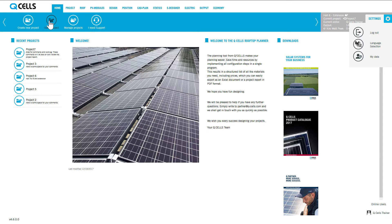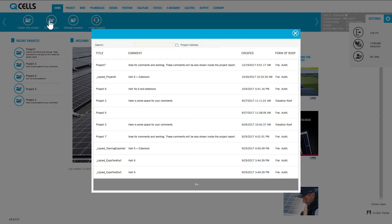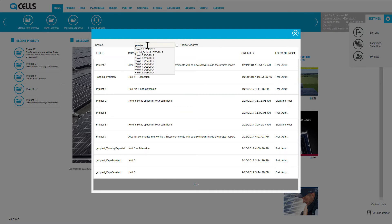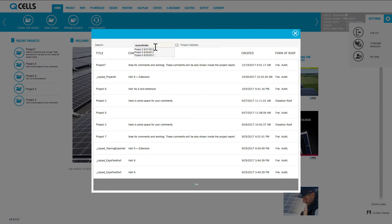The Open Project button starts a dialogue in which your projects are tabulated. The input field allows you to search for projects either by title or by project location. Click on the desired project to open it and take you automatically to the project area.